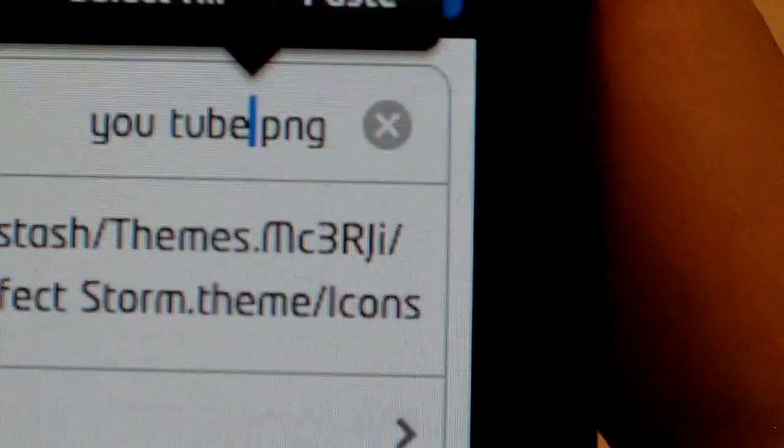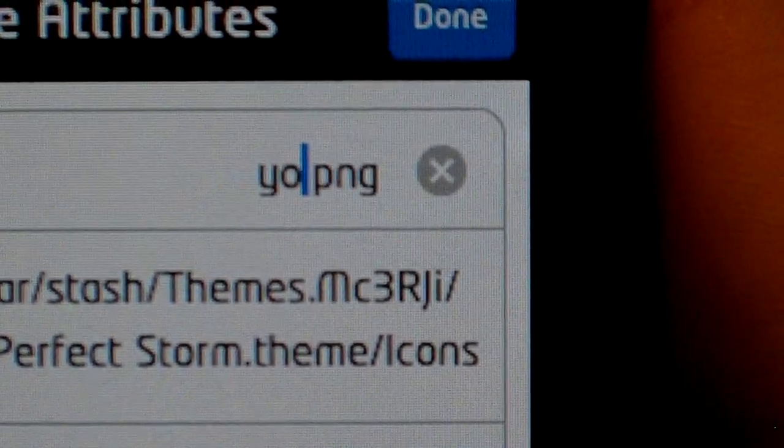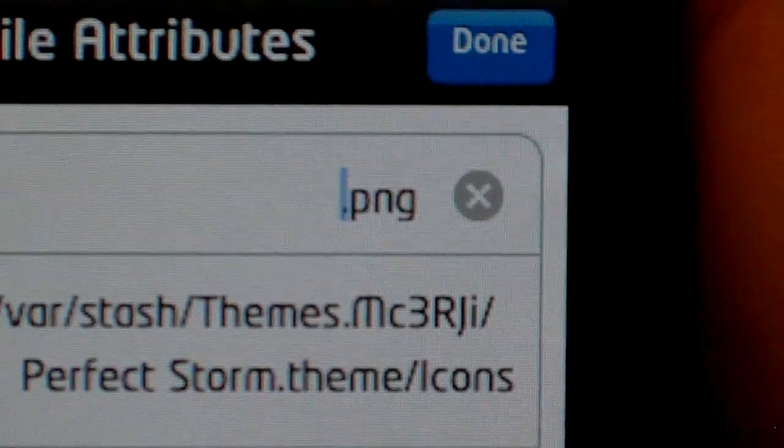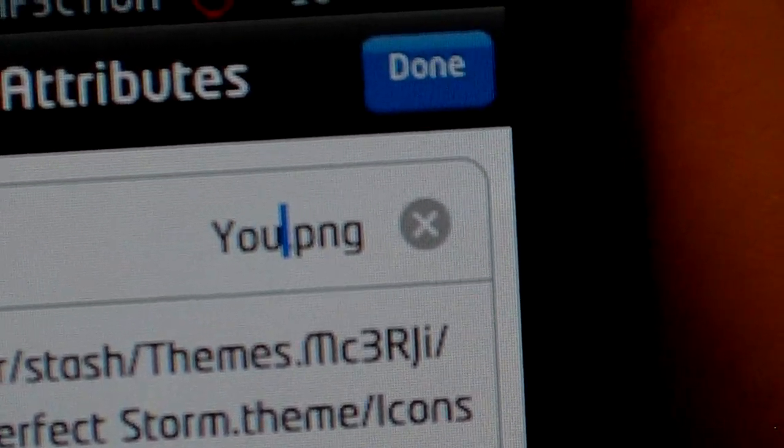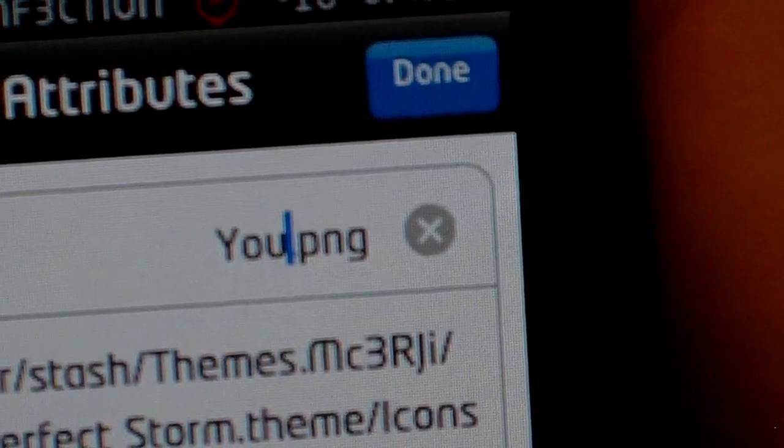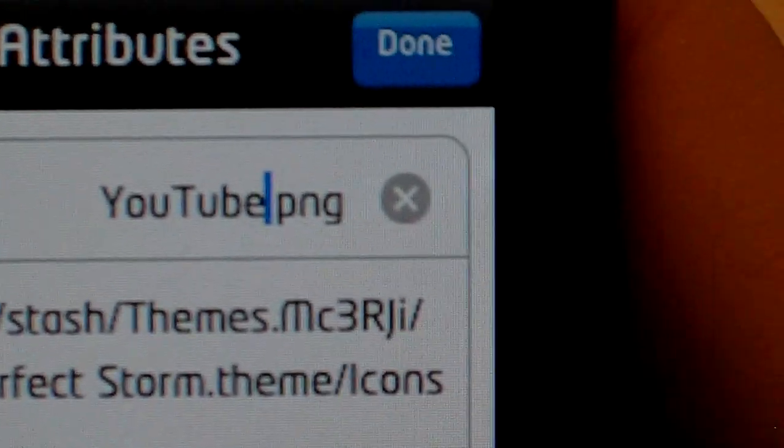And you're going to go right here, and you're going to delete it all. Okay. Type in YouTube, the proper way. Okay. You're going to hit Done.